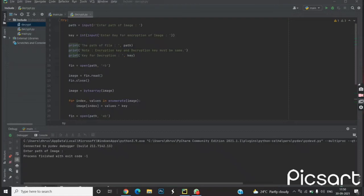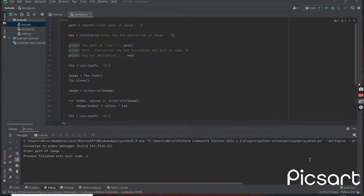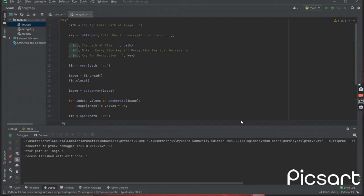Today I'm going to show you the encryption and decryption of an image using Python. In this video I will show you how to encrypt and decrypt an image using simple mathematical logic. First, what is encryption? Encryption is a process in which